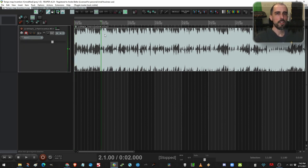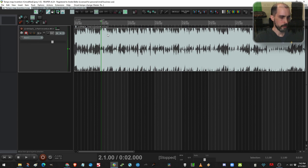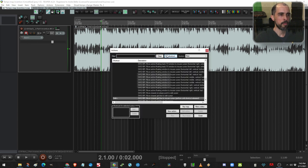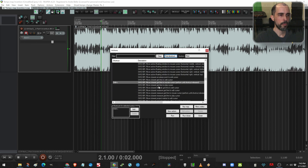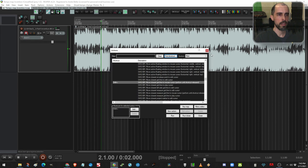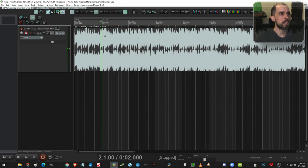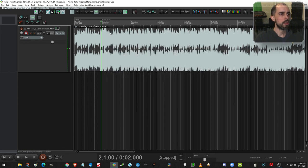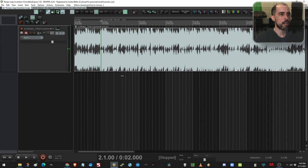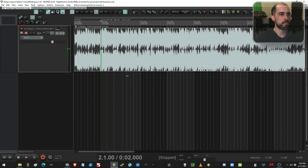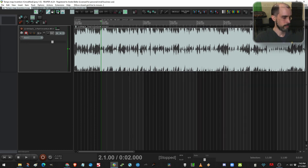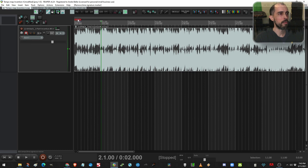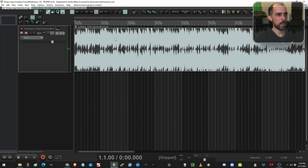So first of all, the too-long-didn't-watch version of this is, look for this action: SWS move closest grid line to mouse cursor. This allows you to move the grid around freely. And if you know, you know why that's a huge deal. If not, let me show you why.